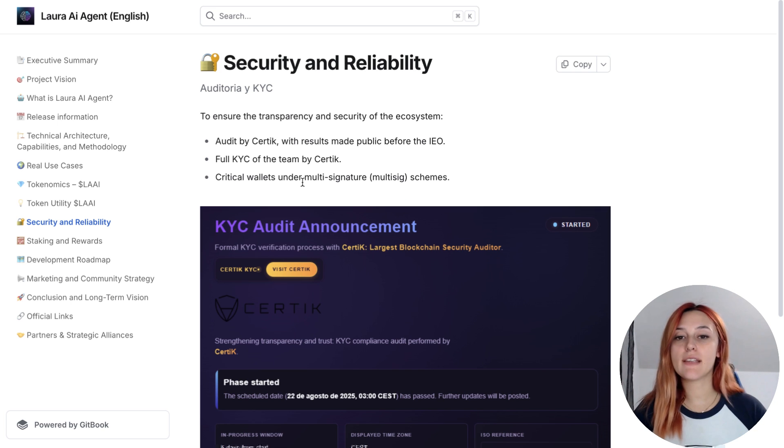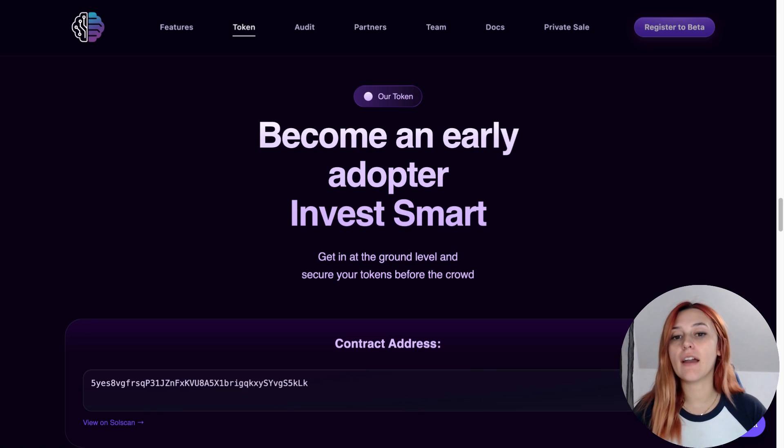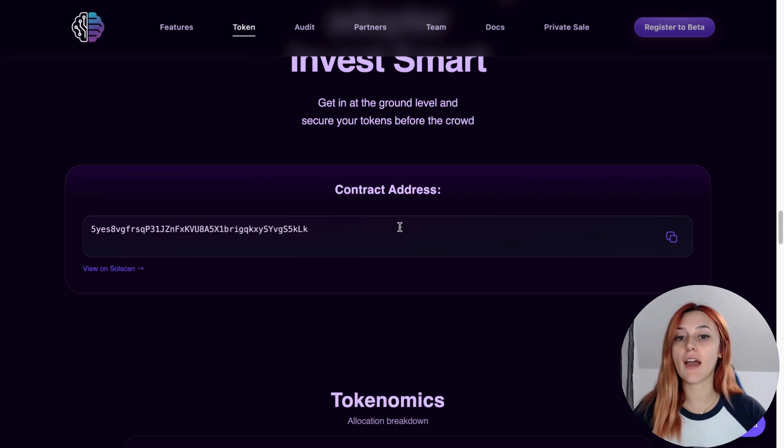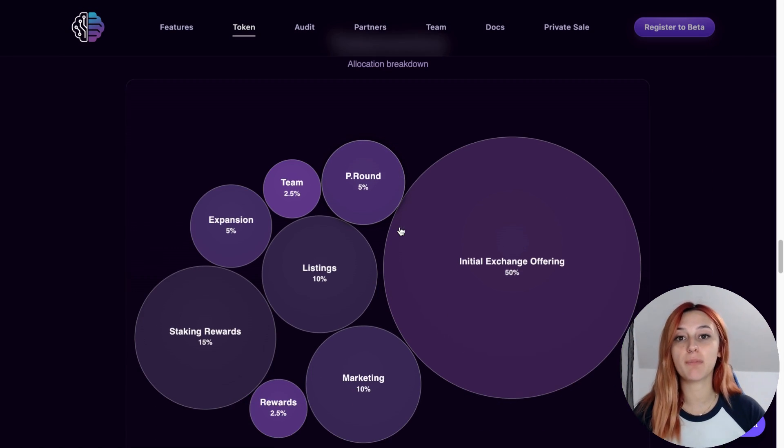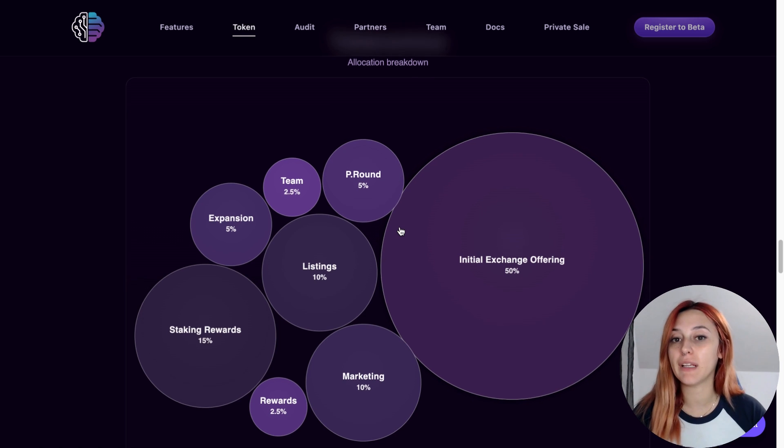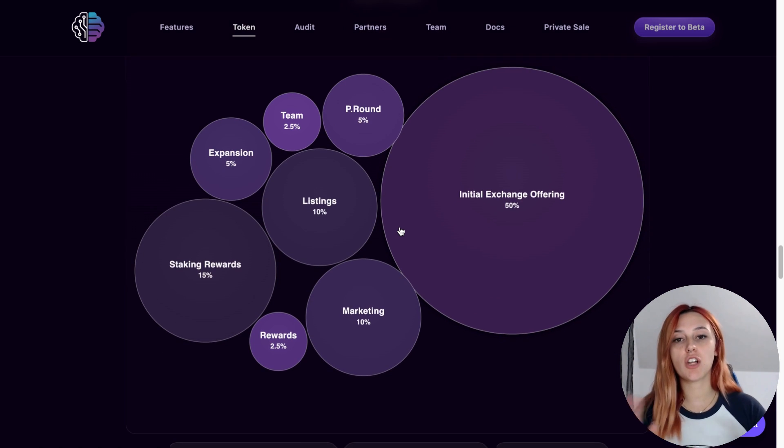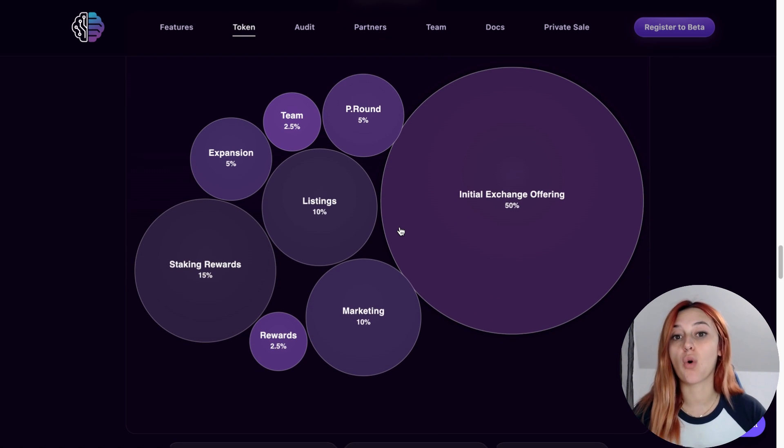Now let's talk about the token itself. $LAAI. This is a Solana SPL token with a maximum supply of 1 billion. So it's not just a trading chip, it's at the core of the ecosystem.